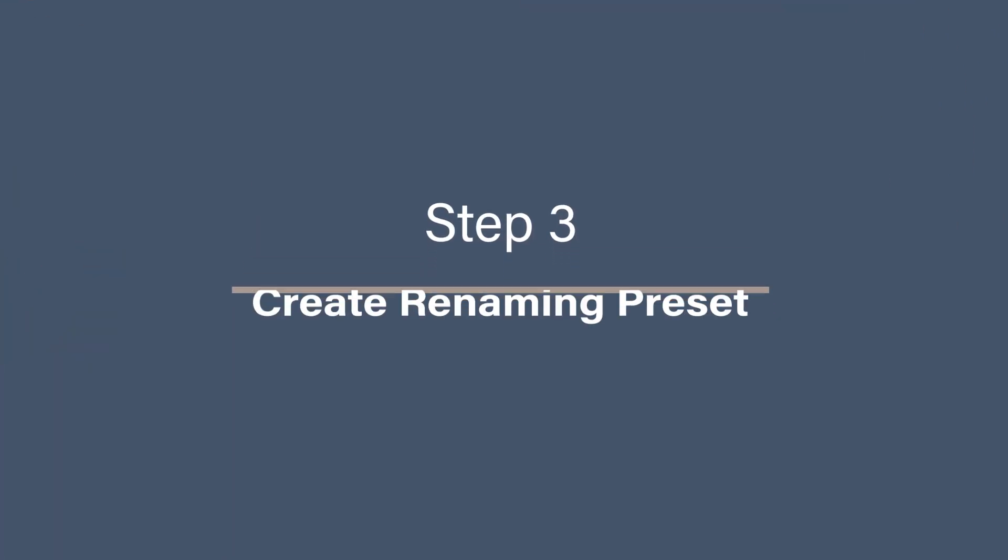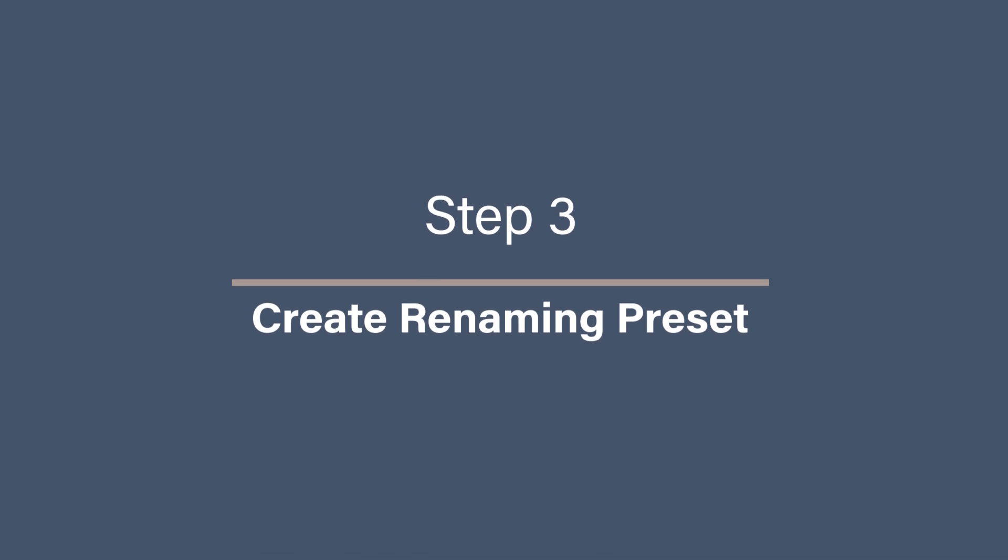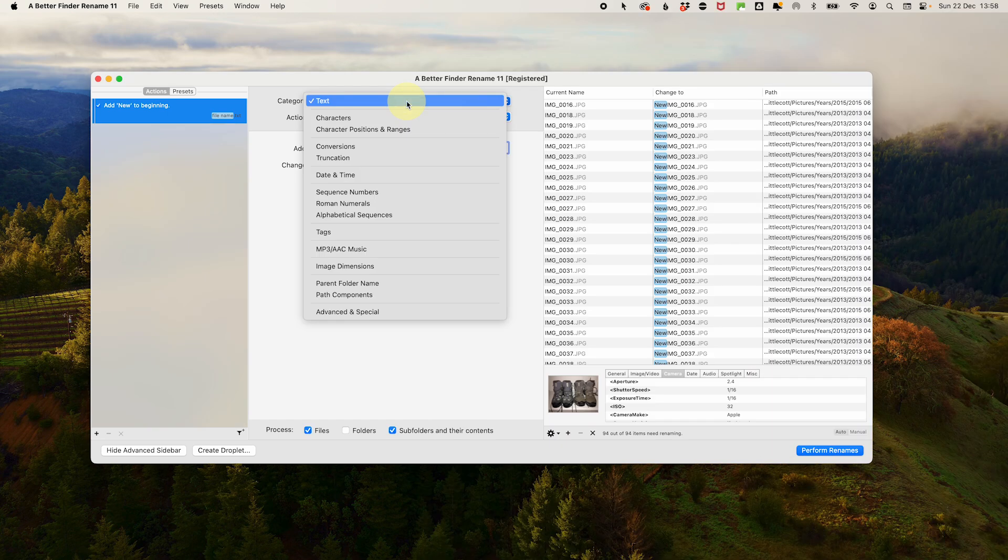Step 3. Create the renaming preset. As we want to rename our files using folder names, we need to select a few naming steps together. But you don't need to do them separately. You can use presets in a BetterFinder rename to lay out the steps to do it in one click. The sequence might seem a little bit backwards, but trust me on this one.